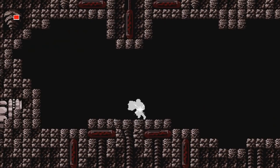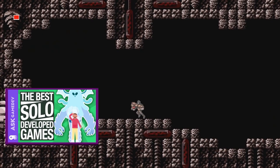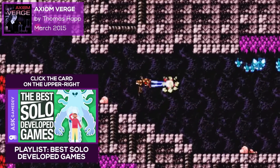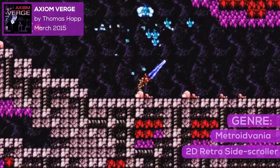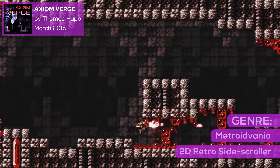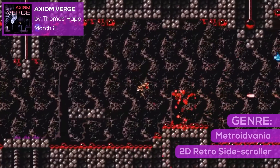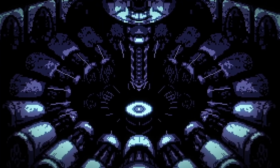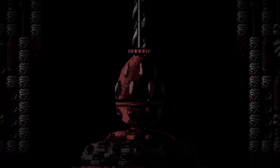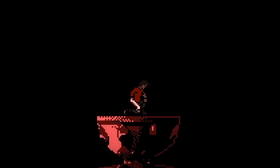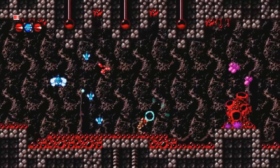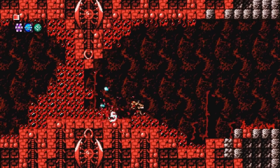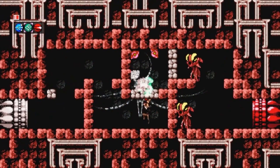Now let's revisit a game that was previously featured in our Best Solo Developed Games video. We're talking about Axiom Verge by Thomas Happ, a Metroidvania 2D retro side-scroller set in a mind-bending alien world. Play as the scientist Trace, who, after a lab accident, wakes up in a strange and dangerous place, not really sure if he's in a distant planet, the far future, or a complex virtual reality computer simulation.